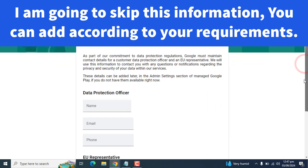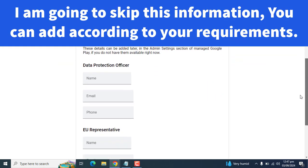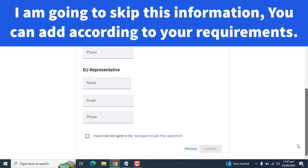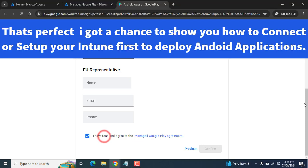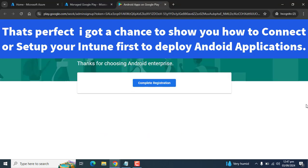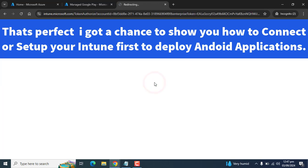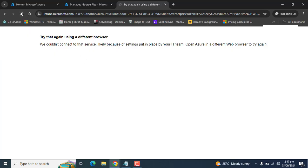Data protection officer, your representative - let's try to skip this information. Complete registration because here my target is to show you how to deploy Android applications and also how we can set up our Intune tenant first to deploy Android applications. Now this page is redirecting. Let me refresh the page.